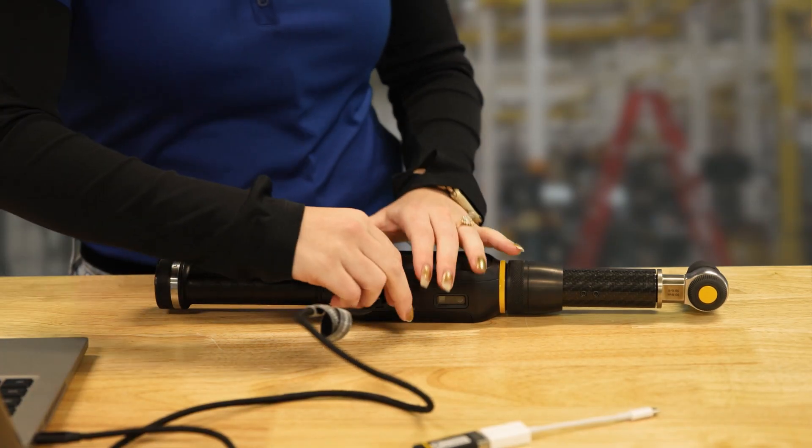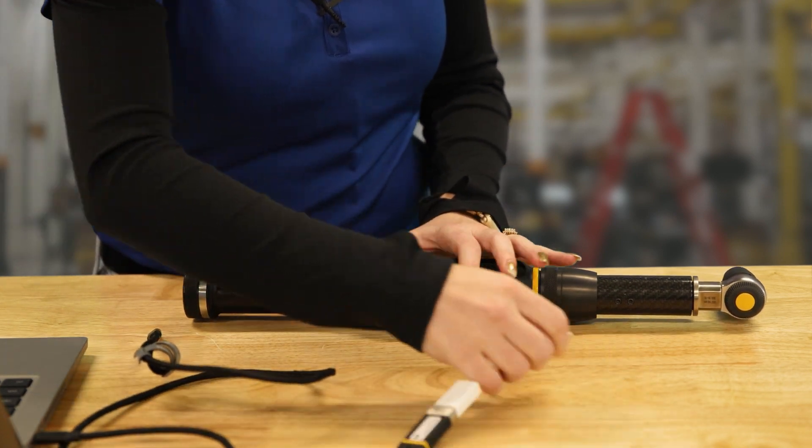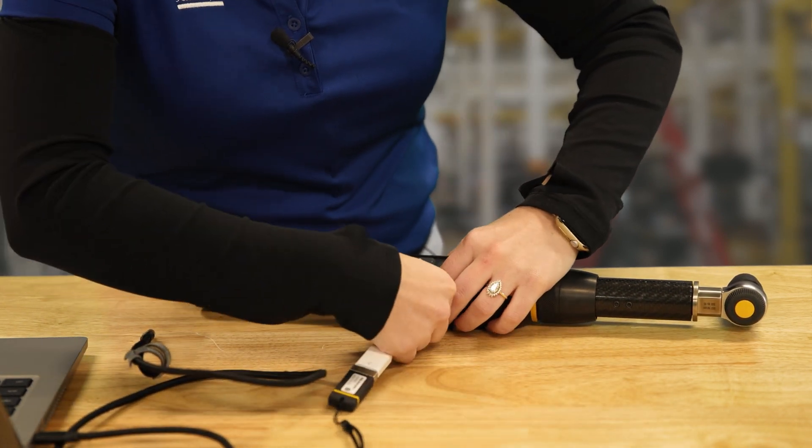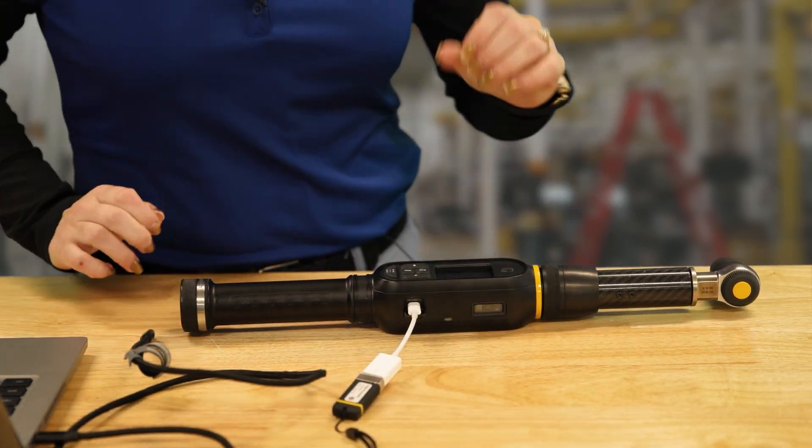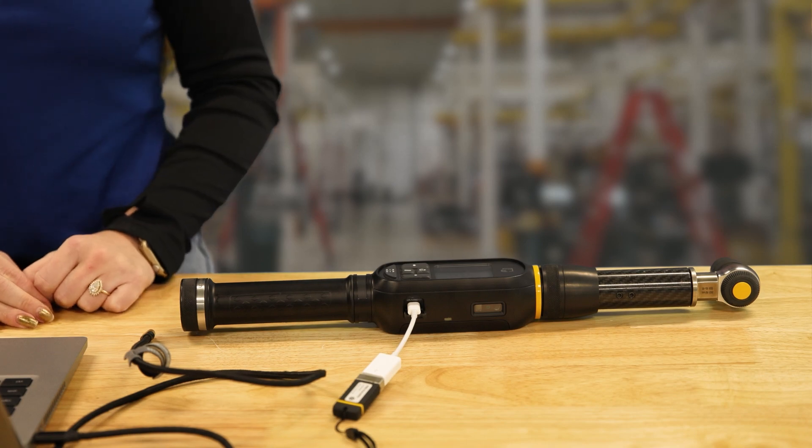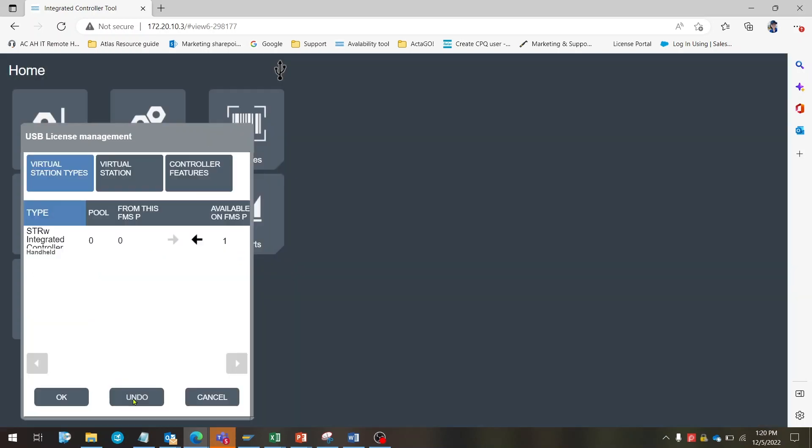Now we can connect the FMS portable dongle to the STR wrench controller through its USB-C port. This is where a USB-C to USB adapter must be used. Once the wrench has detected the dongle, you will automatically be able to see all the licenses inside it.